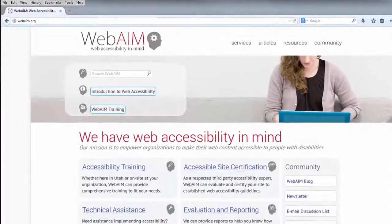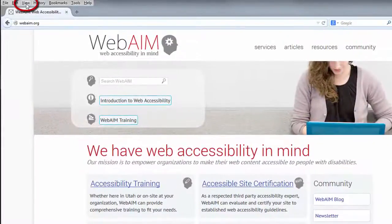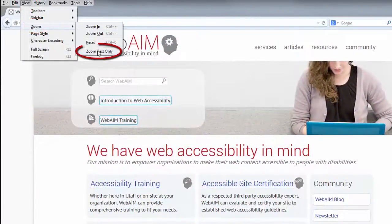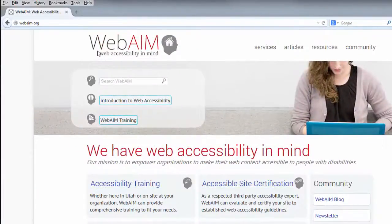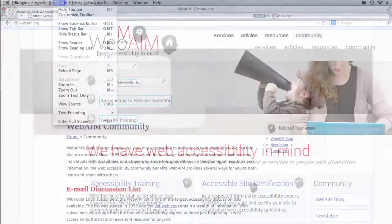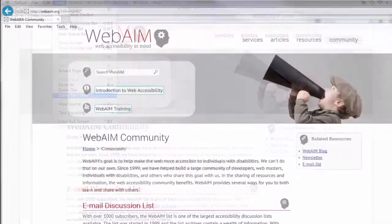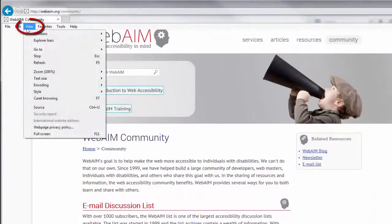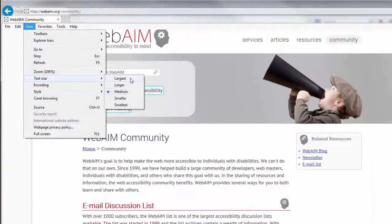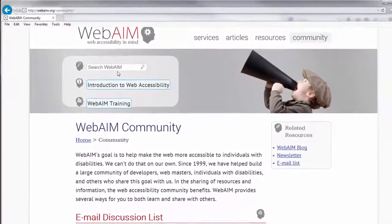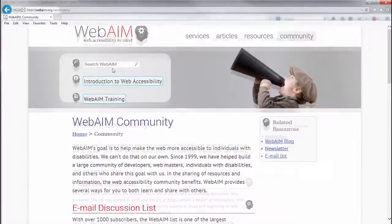If you are using Firefox, go to View, Zoom, and then select Zoom Text Only. On Safari, go to View, Zoom Text Only. For Internet Explorer, select View, Text Size. In Chrome, text can only be resized in the Settings menu, so we do not recommend Chrome for this test.